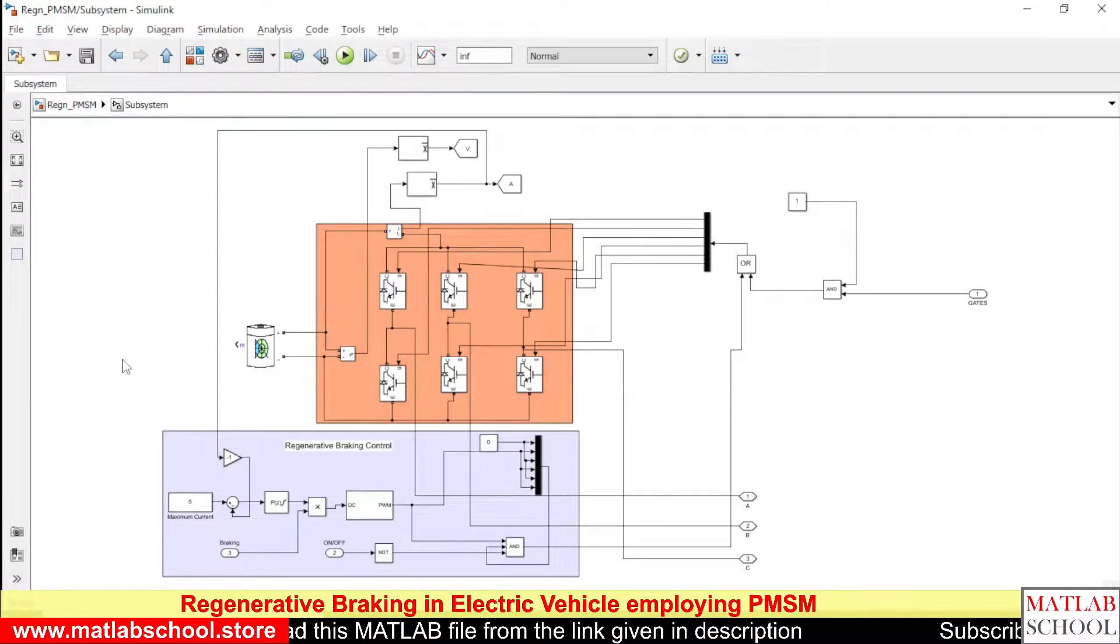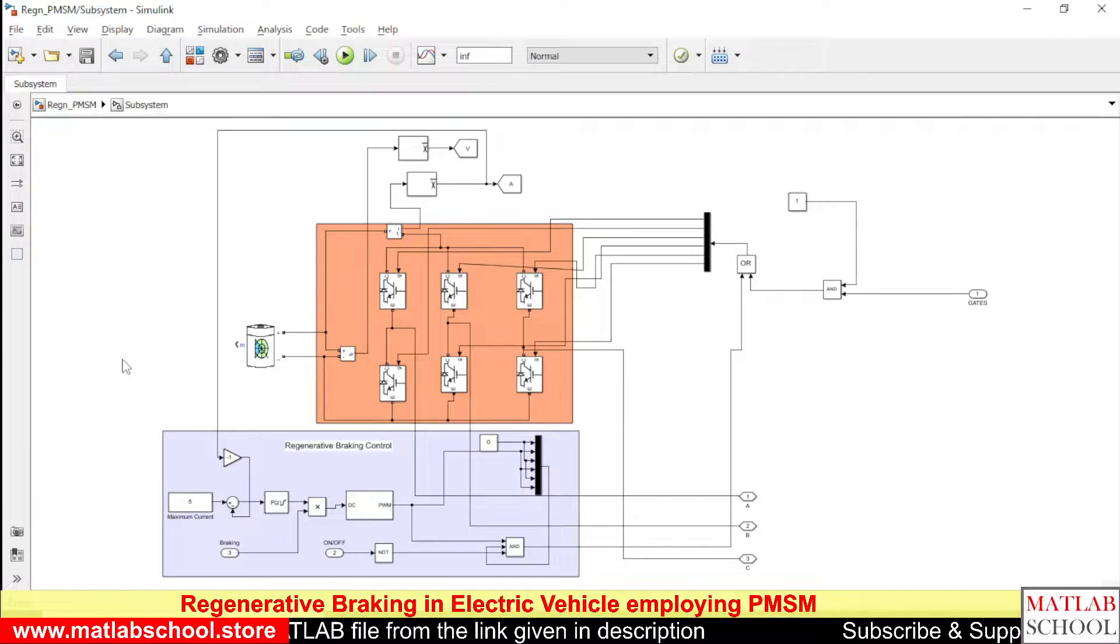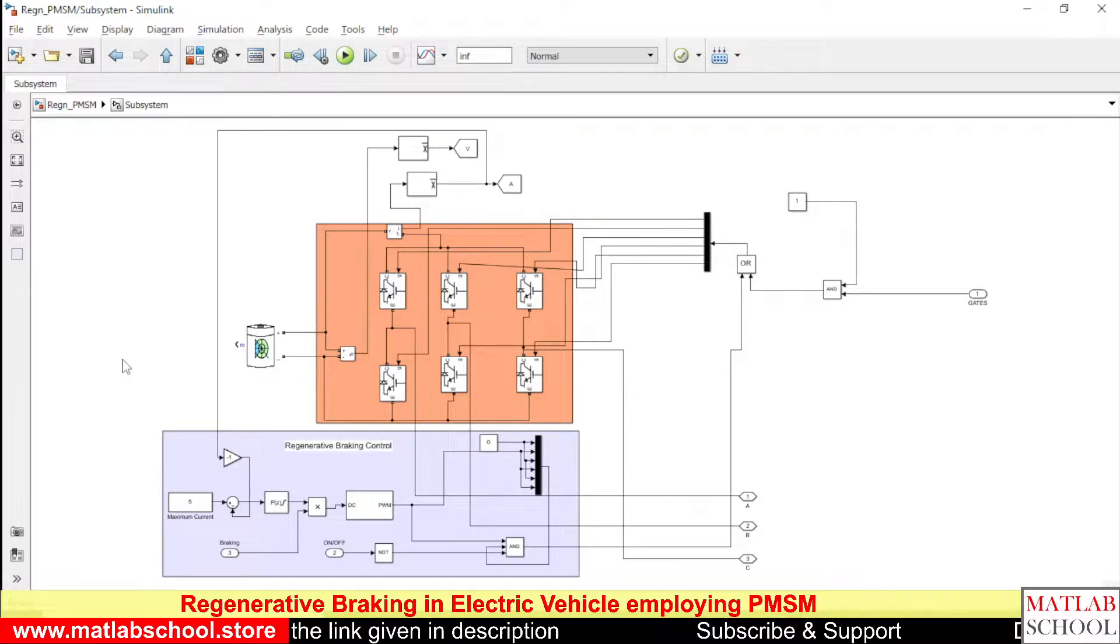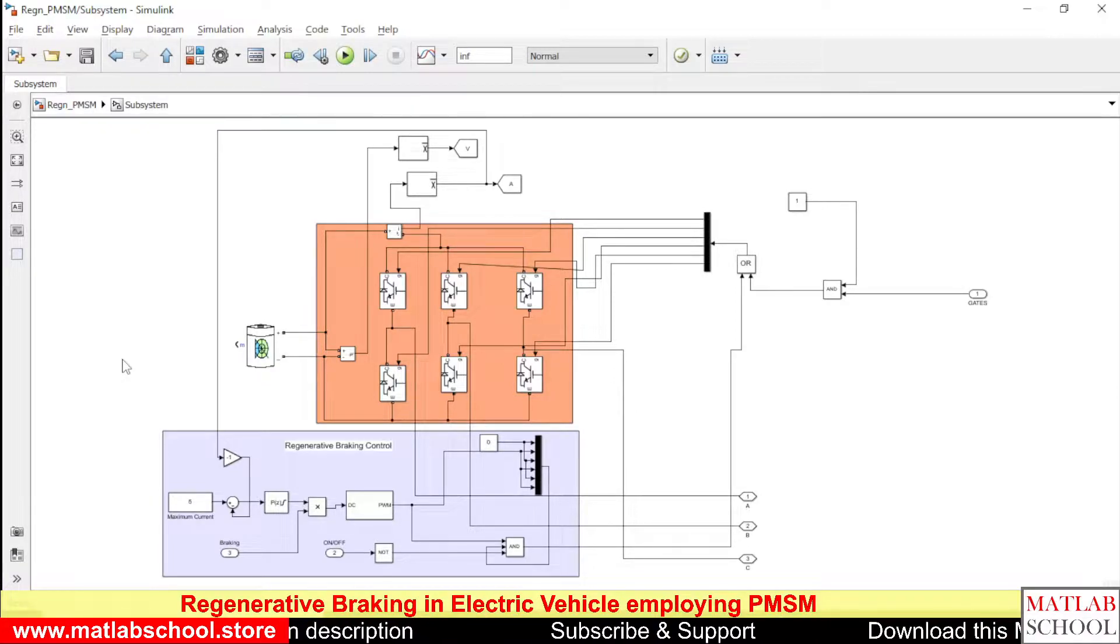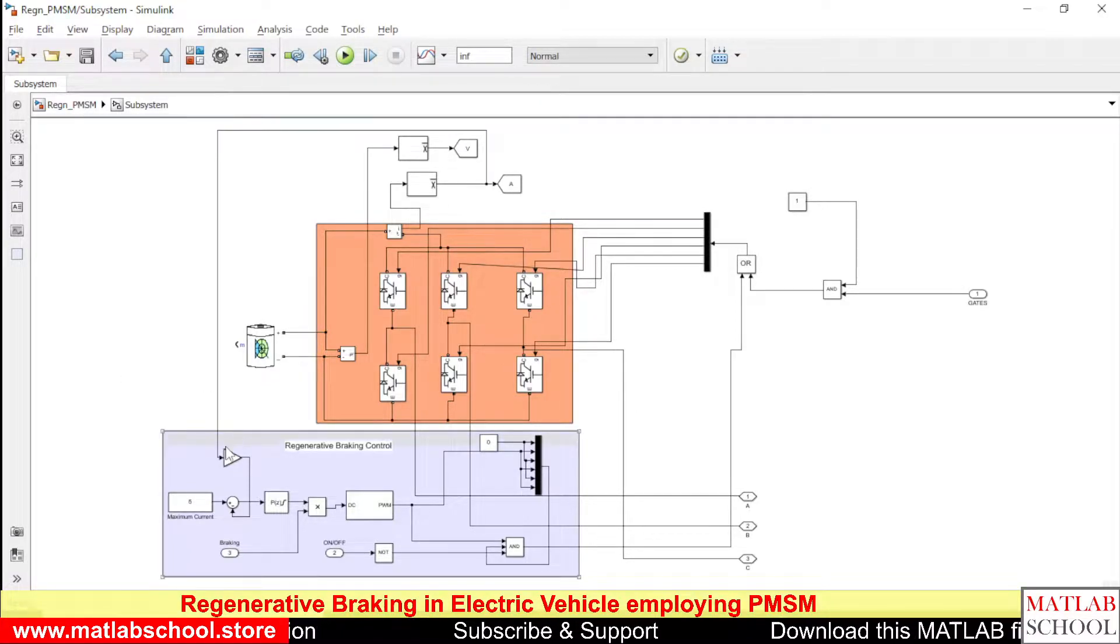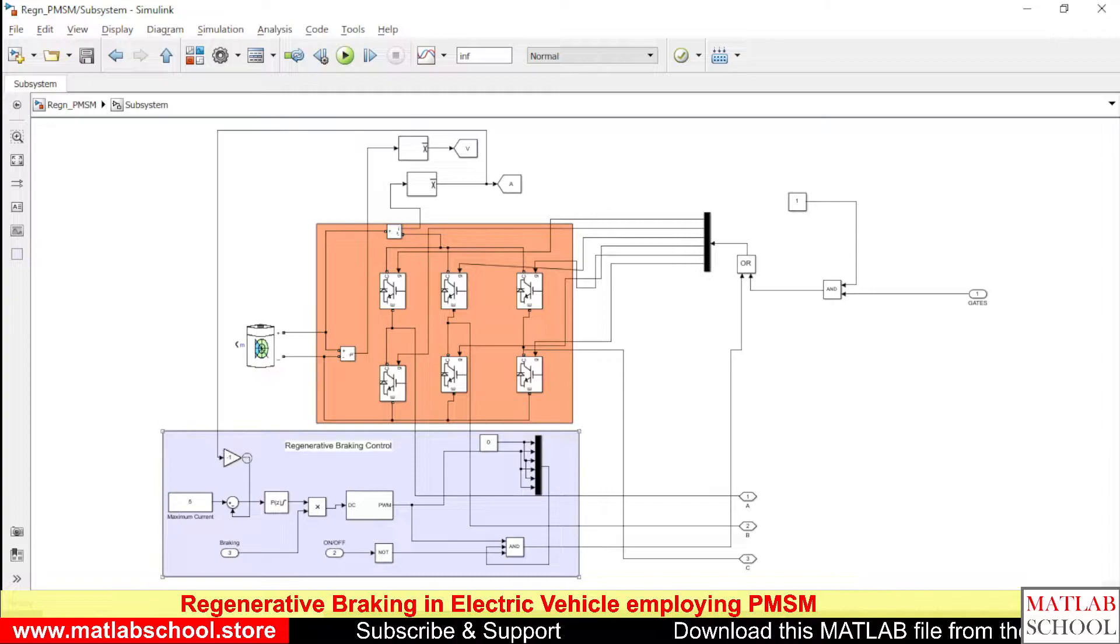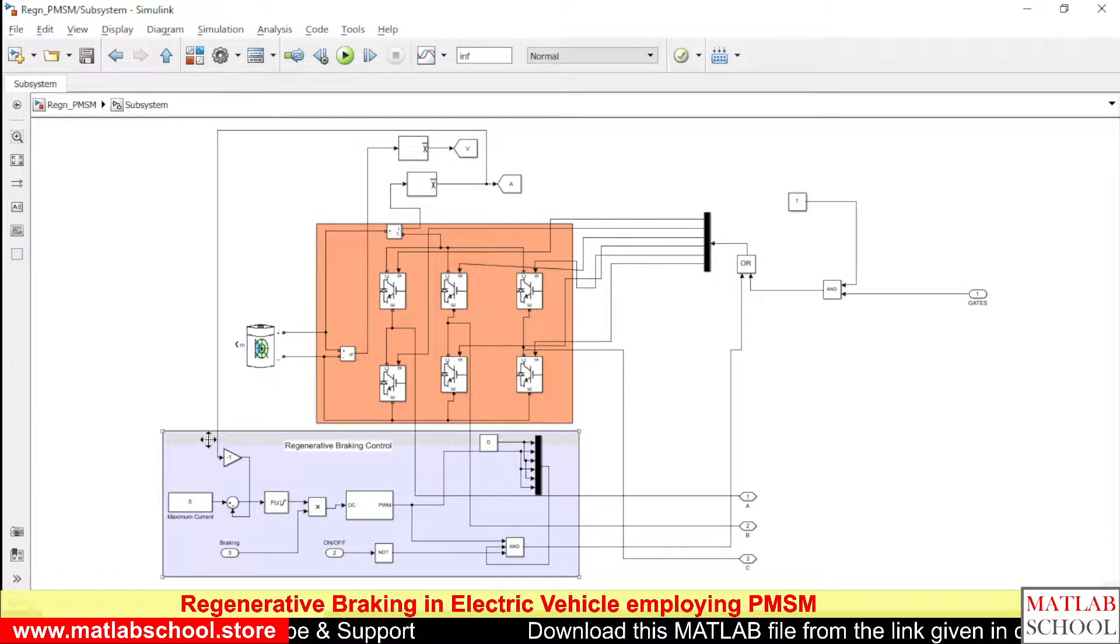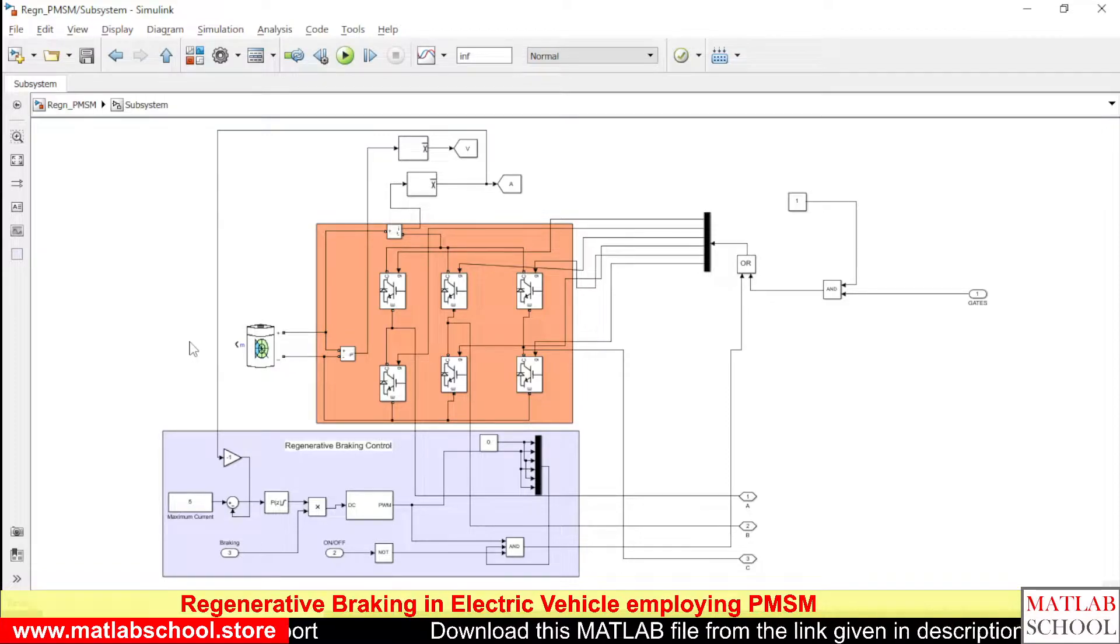During the time of regenerative braking, the current will be flowing from the motor to the battery. This negative sign corresponds to the flow of current in the negative direction.